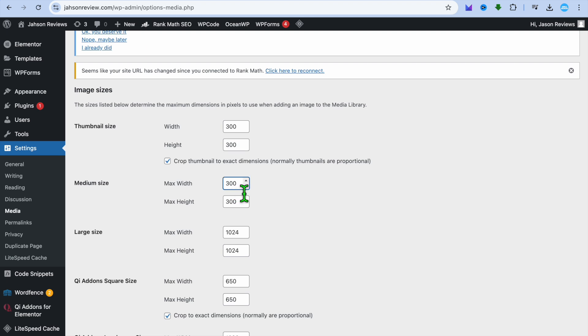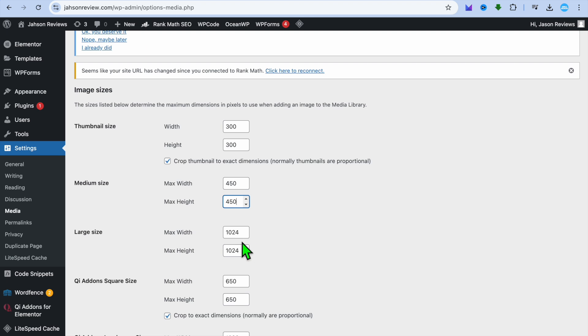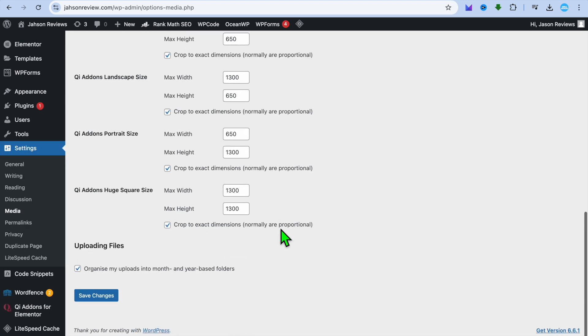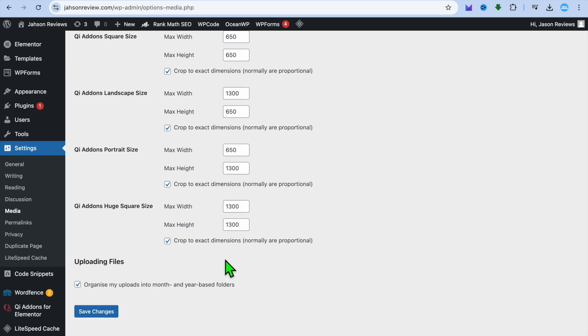You can also change the medium size. So you could change the medium size to, for example, 450 by 450. And then you could also change the large size. So by doing this, you will be able to change all the sizes of your featured images.